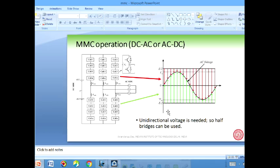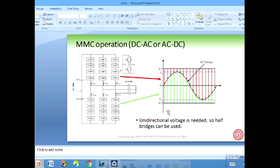The Va_ref, Vb_ref, Vc_ref then comes to the switching logic block, which performs phase-shift PWM, level-shift PWM, or another strategy. It creates gate pulses sent to a DSP or FPGA and then to individual cells. The controller does not see any difference — only the switching logic changes.